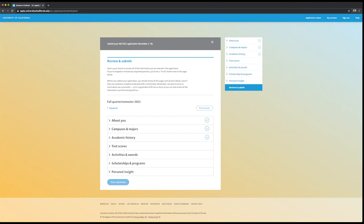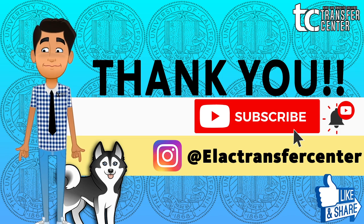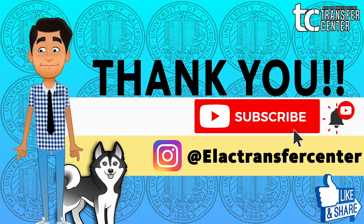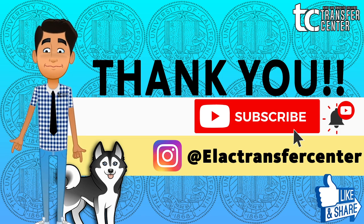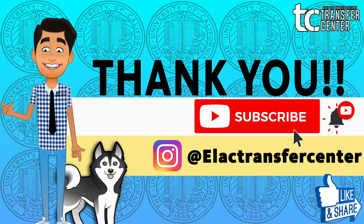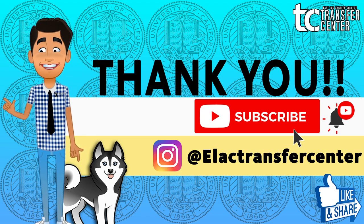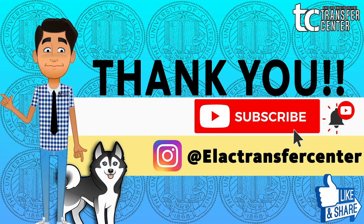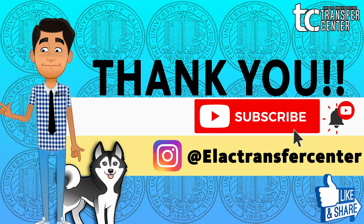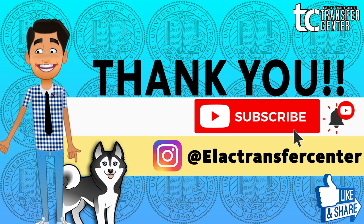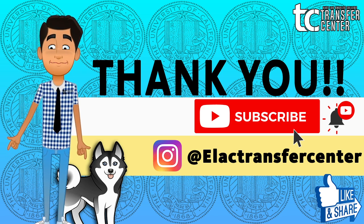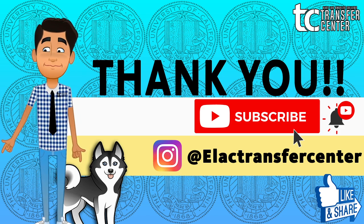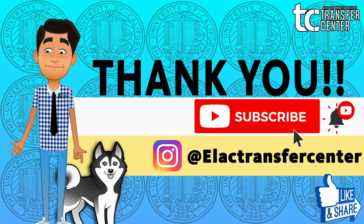The rest of the application is pretty straightforward as well. Thank you, Huskies. That was a quick run-through of the UC application. I covered the areas that we typically receive the most questions on. I hope that was helpful. Make sure to join us for a workshop this semester covering the UC application and the UC Personal Insight Questions.